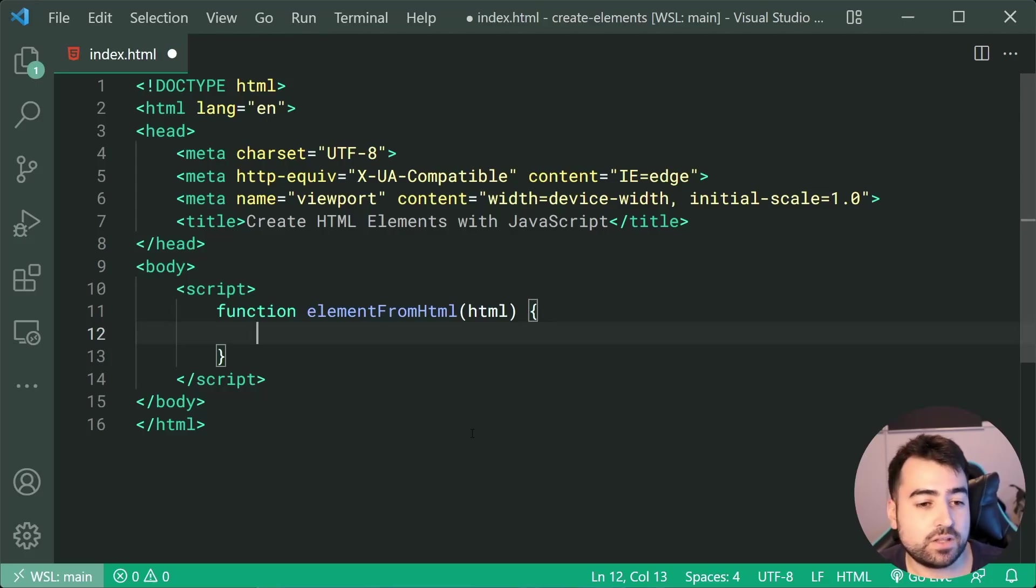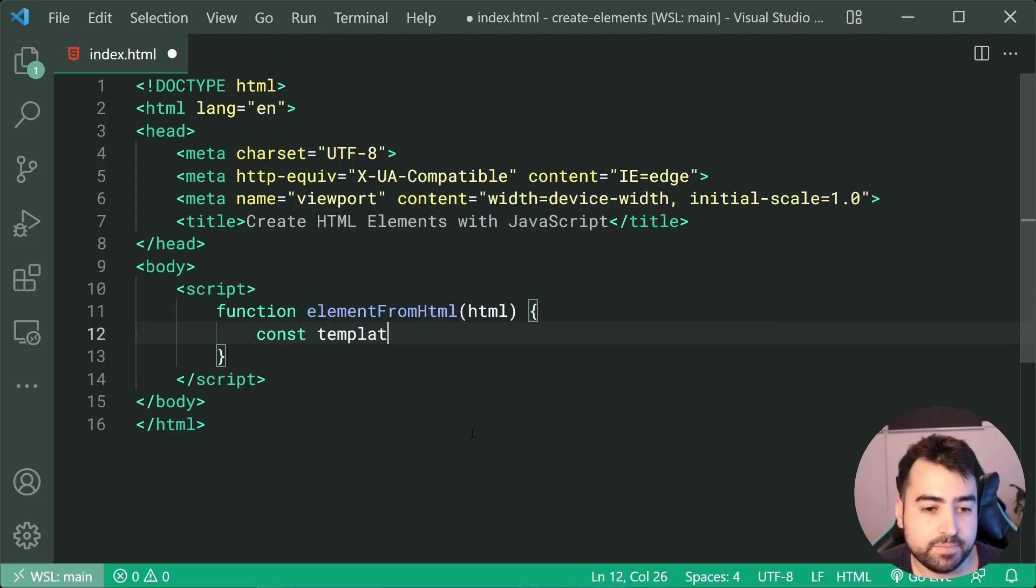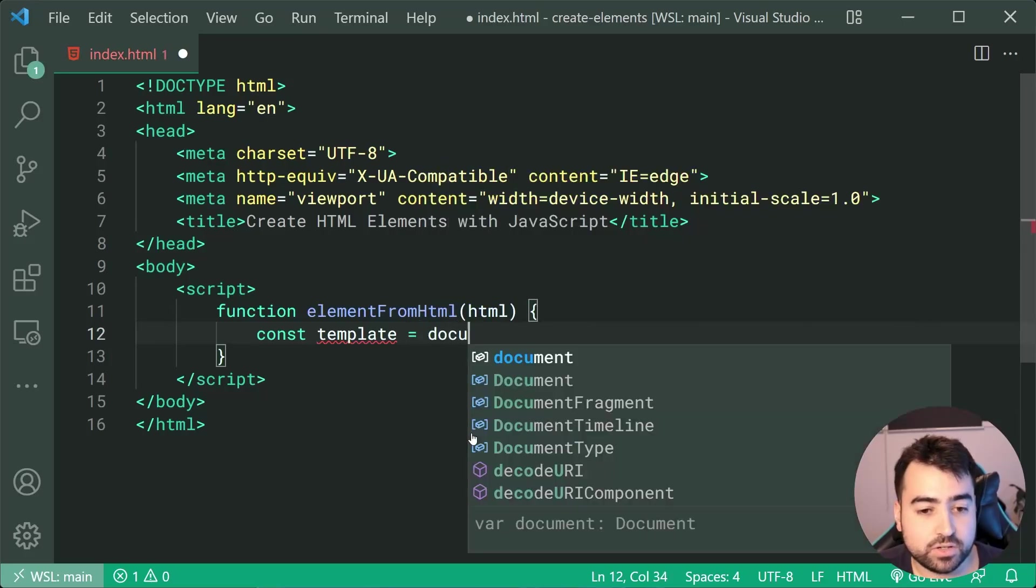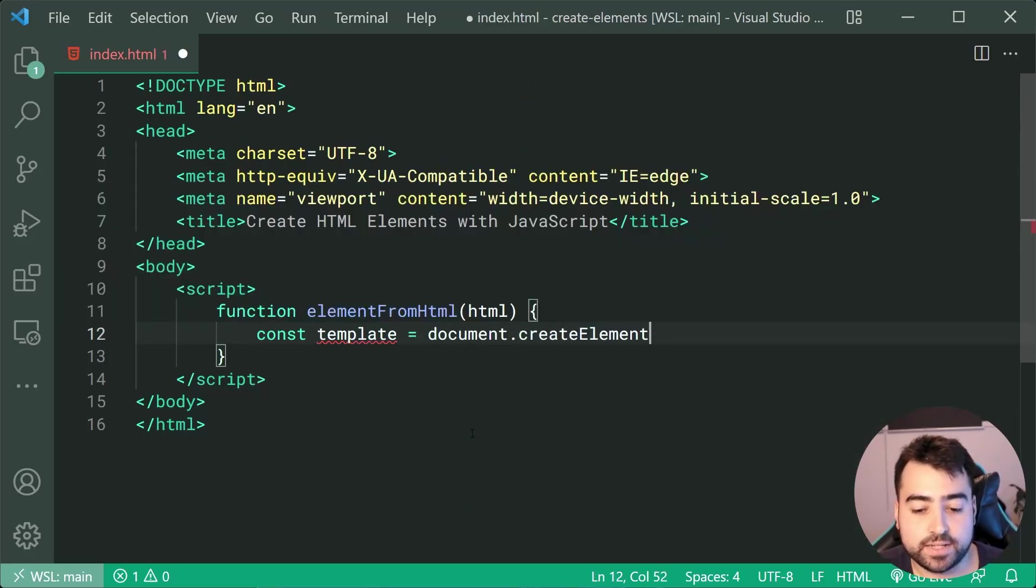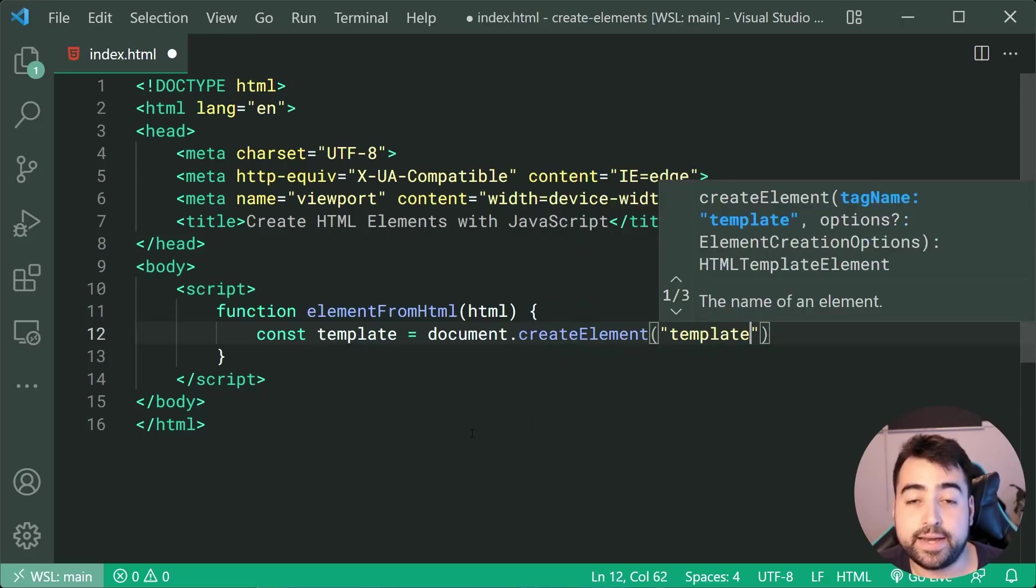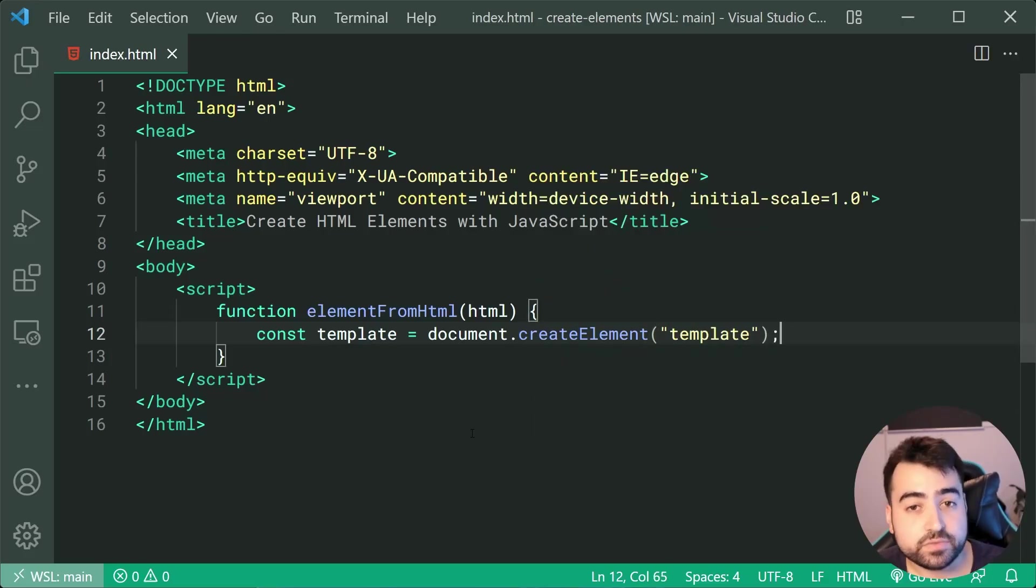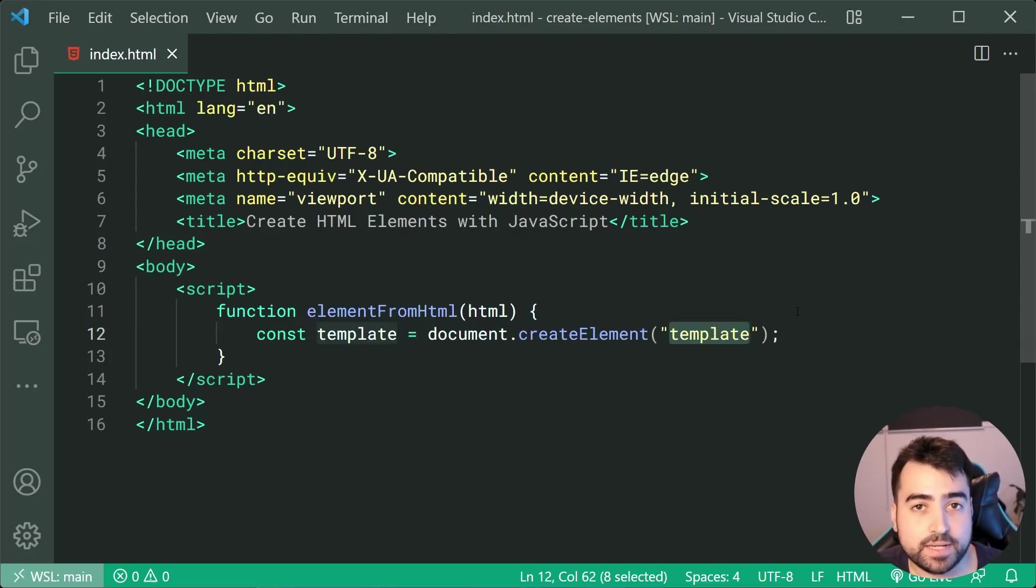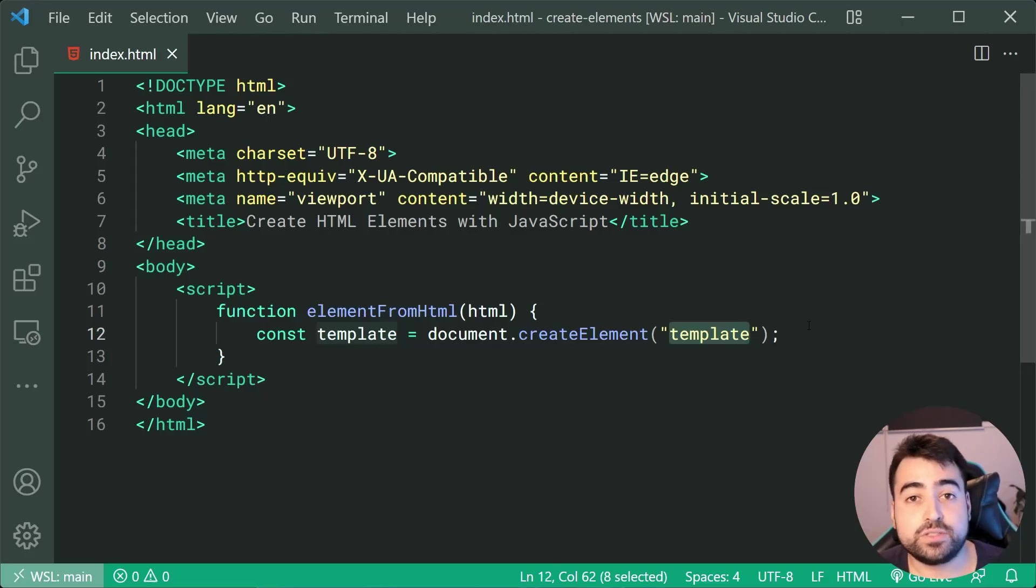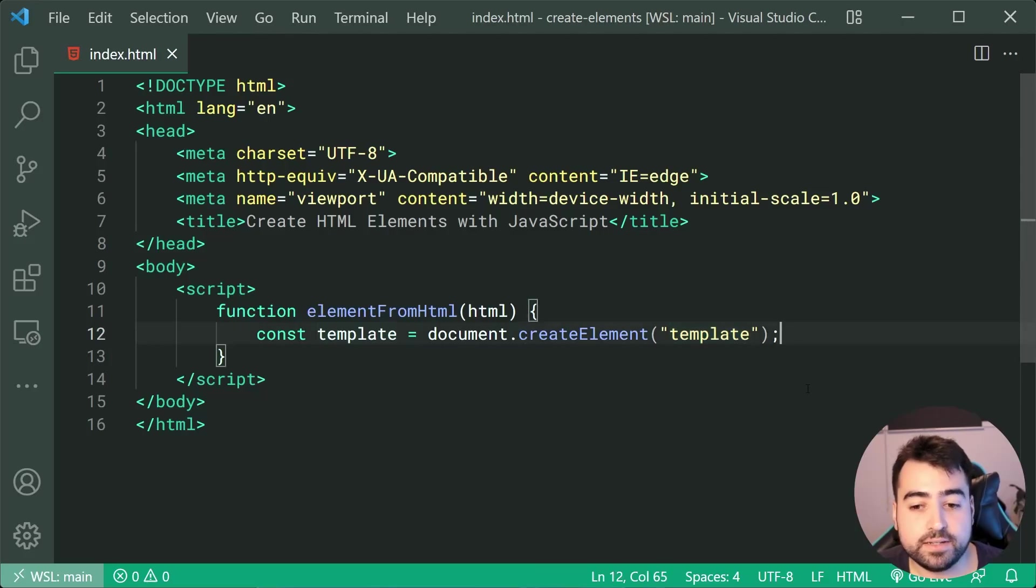So the first line inside this function here is going to be a new constant called template. We're going to say this is going to be equal to document.createElement right here. We're going to be creating a new template element. So of course, the template element is going to be used to store HTML as a template, which you can then of course use later on. So that's exactly why we're going to be using the template element right here.